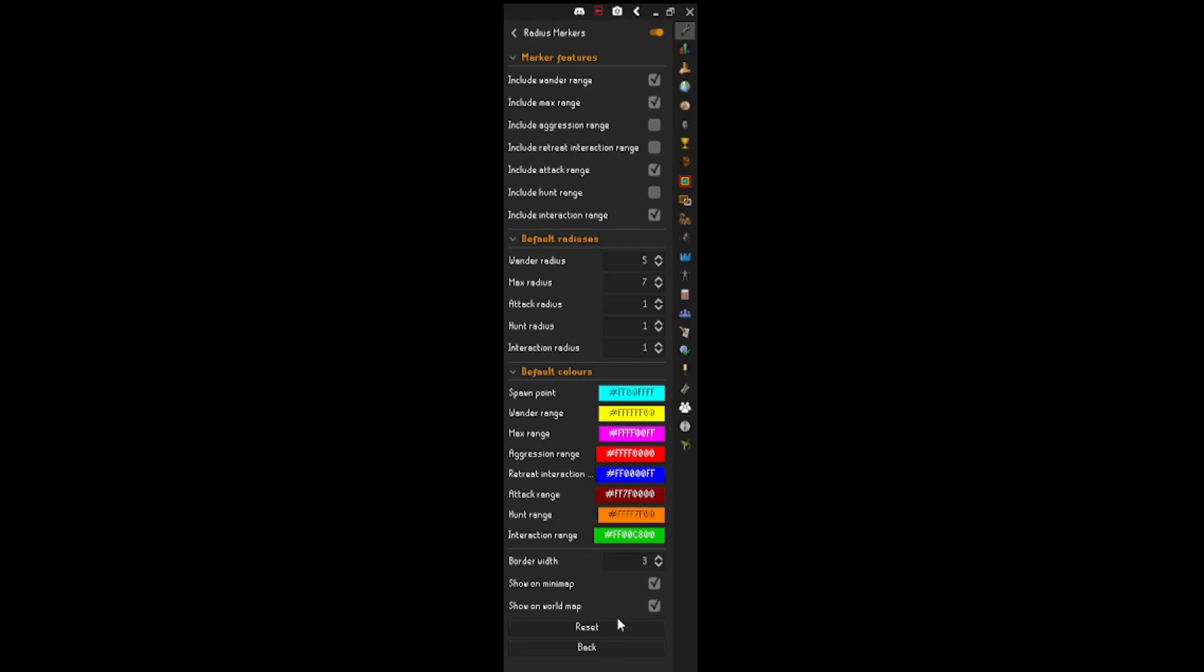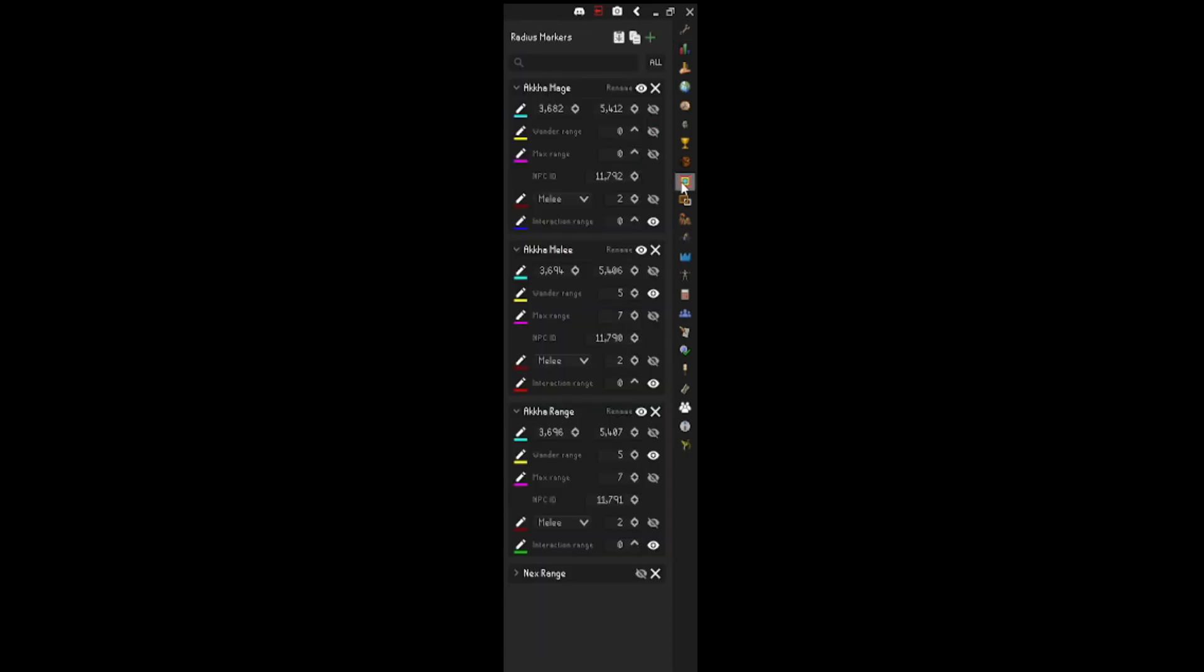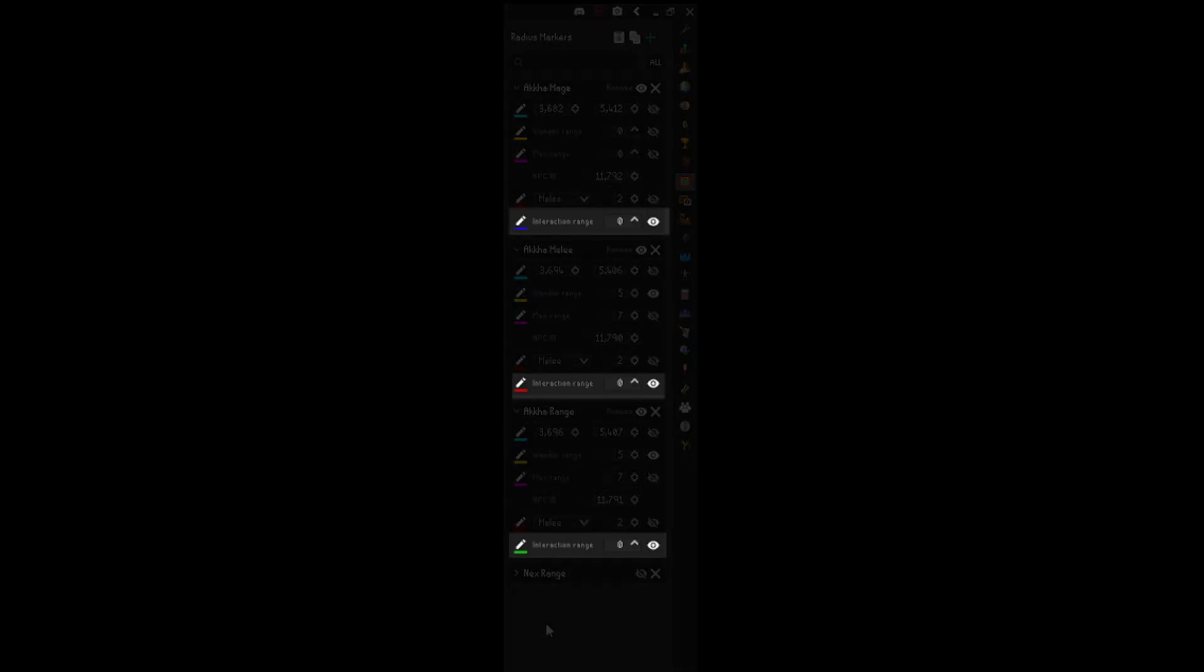Afterwards, go to the plugin and import all the settings from the paste bin in the description below. These are my settings, but feel free to change the color to your liking in the interaction range tab below.